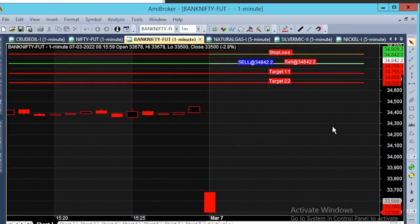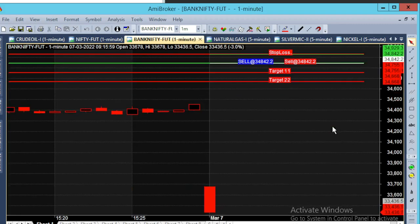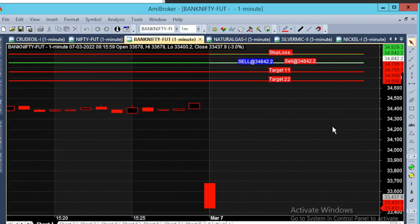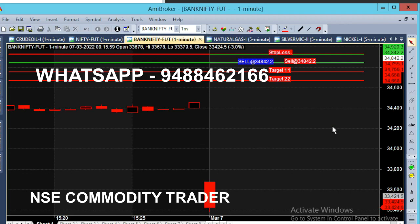Hello everyone. Now we have a 1-minute chart of Bank Nifty. Today is March 7, Monday. Currently, sell calls are open. The market is open with a gap down. It is open in a continuous downtrend. Everyone knows the news — there is a lot of news.